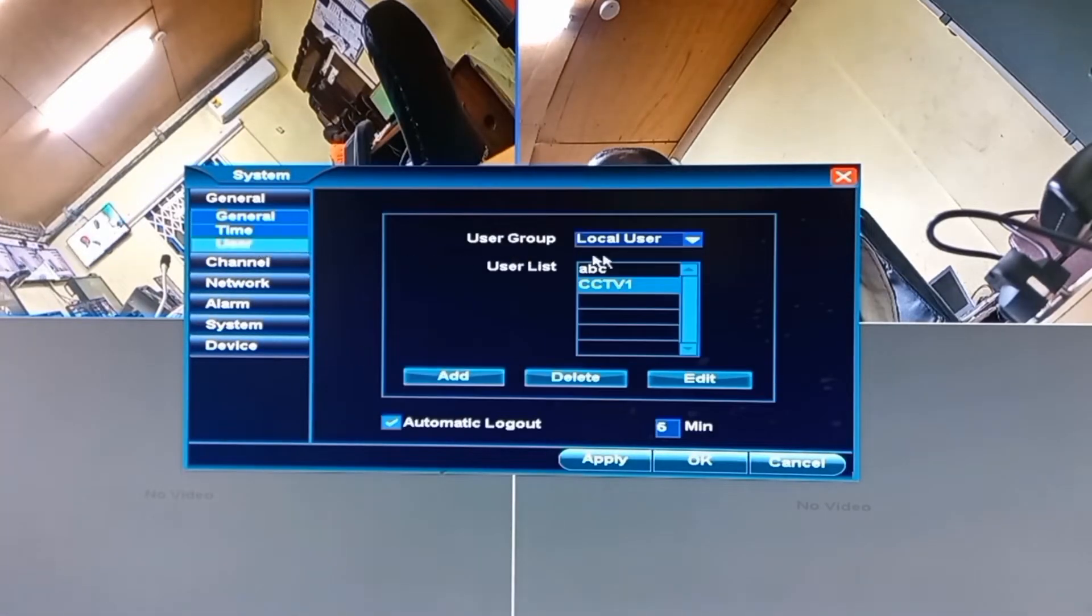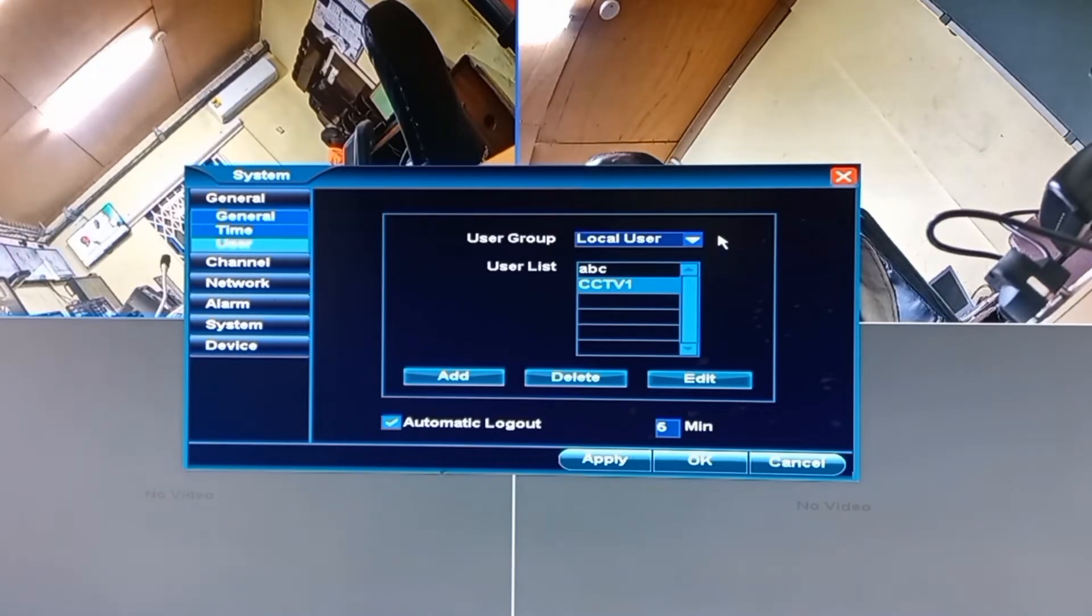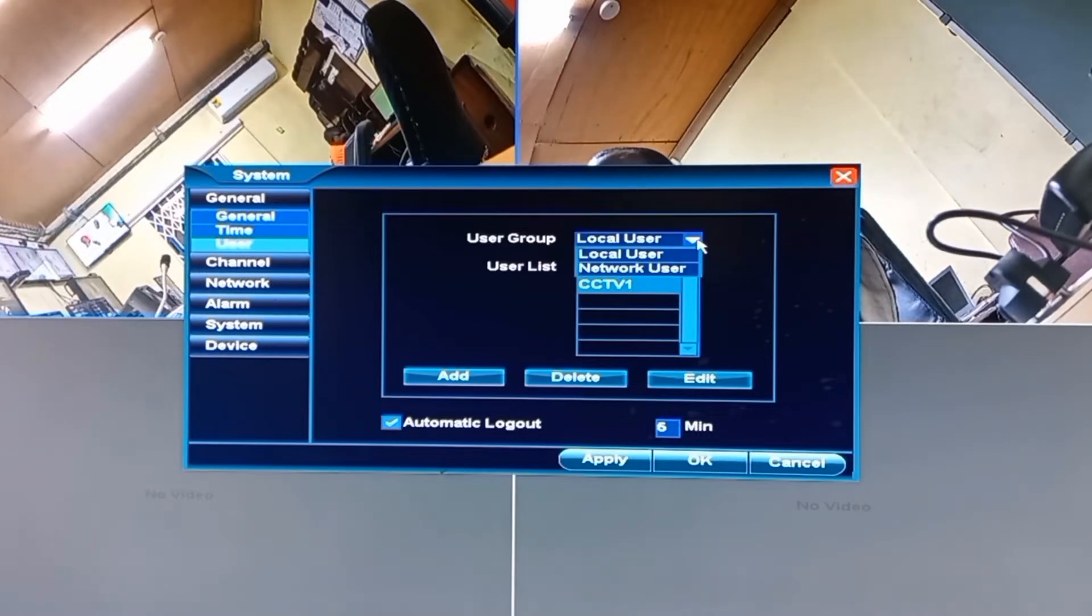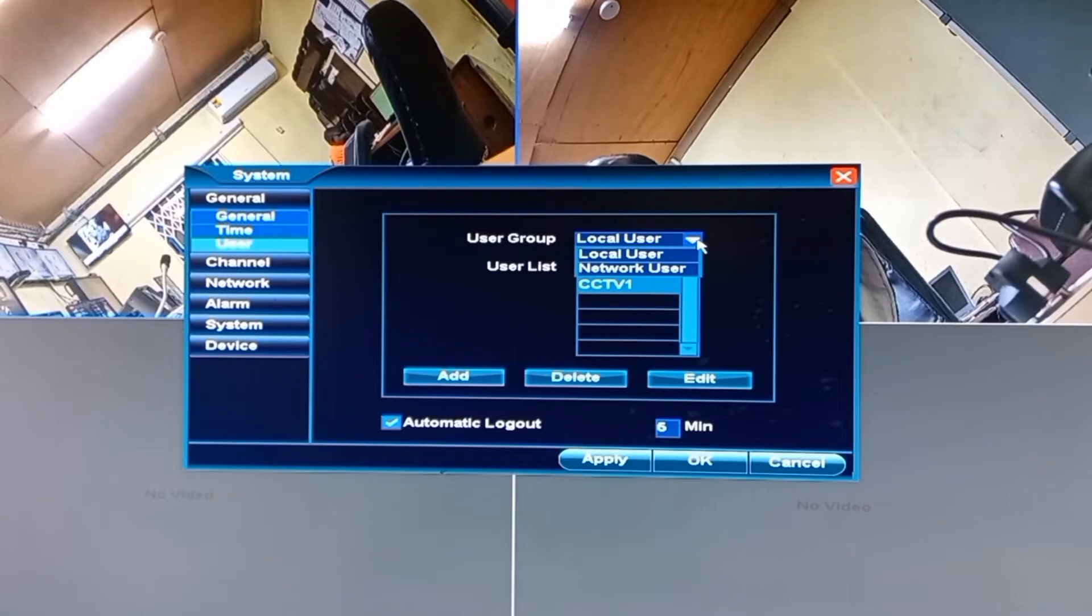This is where you can create the user accounts. But note that there are two types of user groups you will find on every CCTV camera system. There is the local user and then there is also the network user.